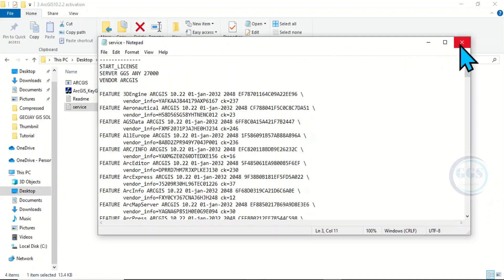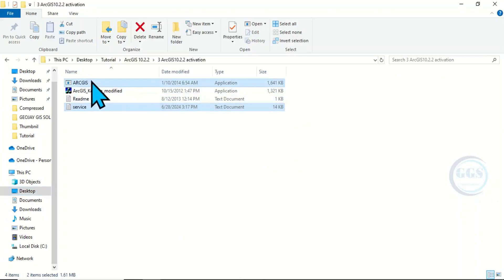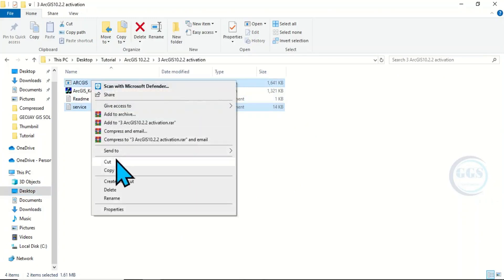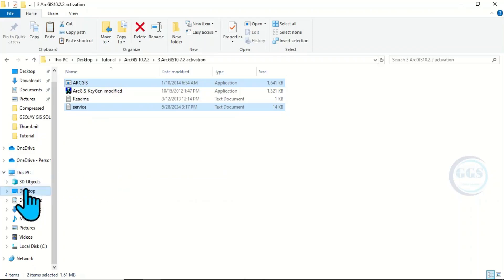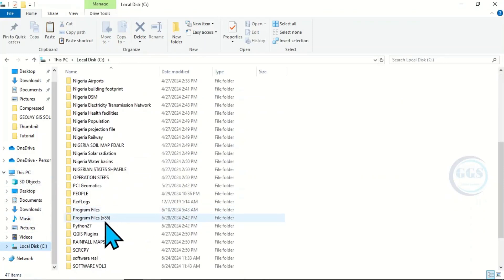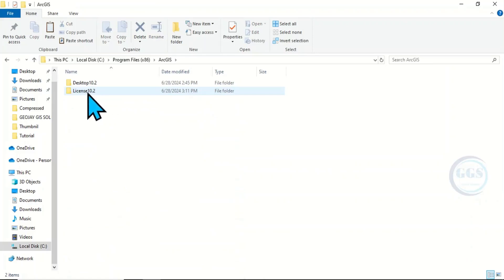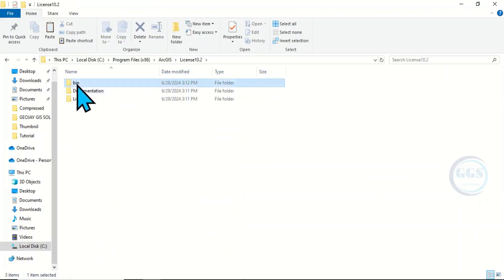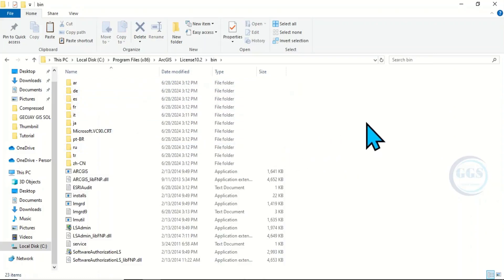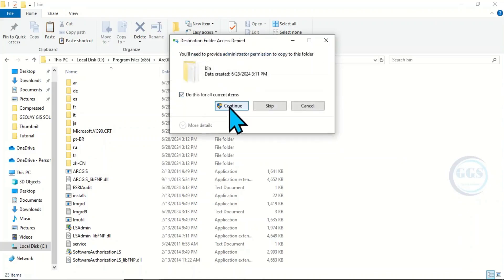Now close the file. You are going to copy this service file and also this ArcGIS file — right-click and copy both. Then come to your Local Disk, go to Program Files, come to ArcGIS, then License, then bin. Right-click and paste, then choose 'Replace the file in the destination' and click Continue.